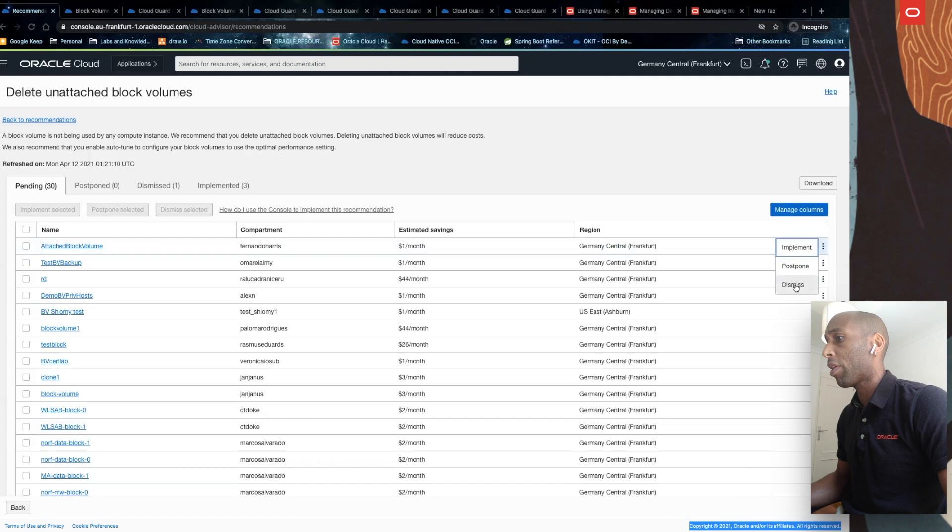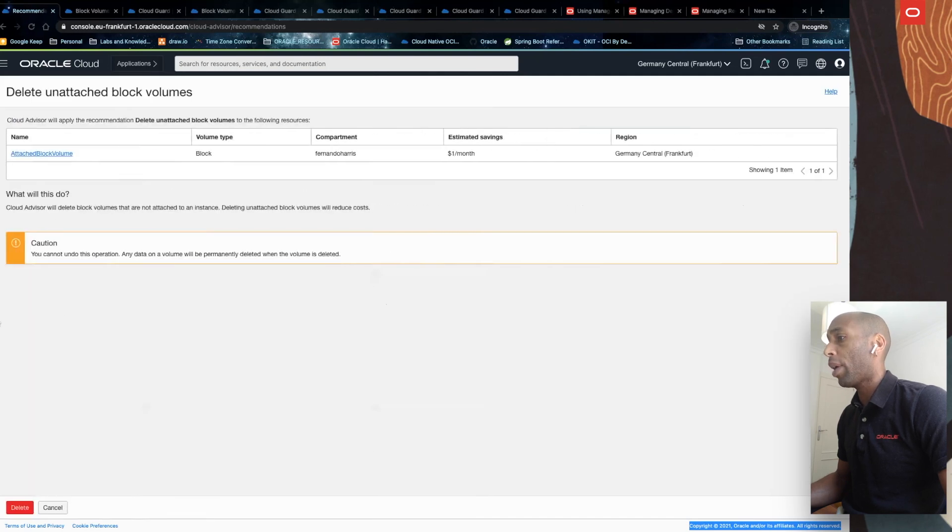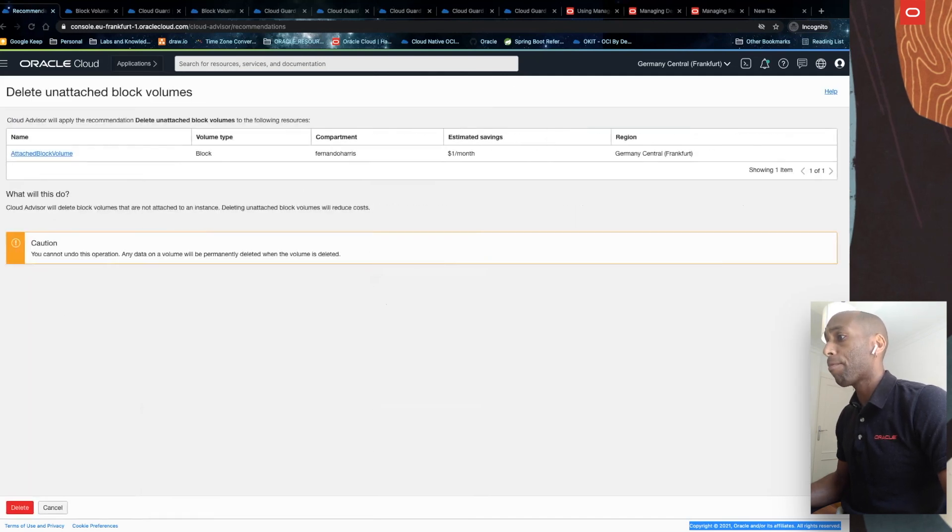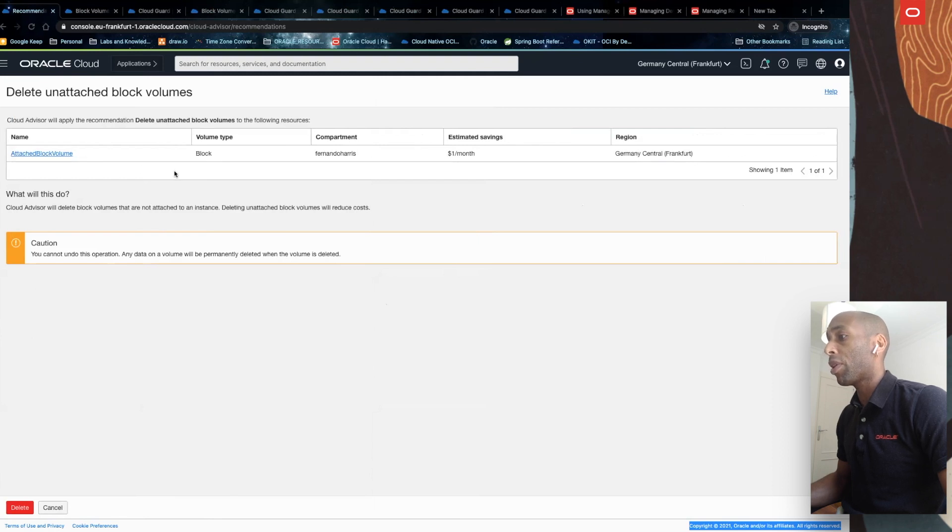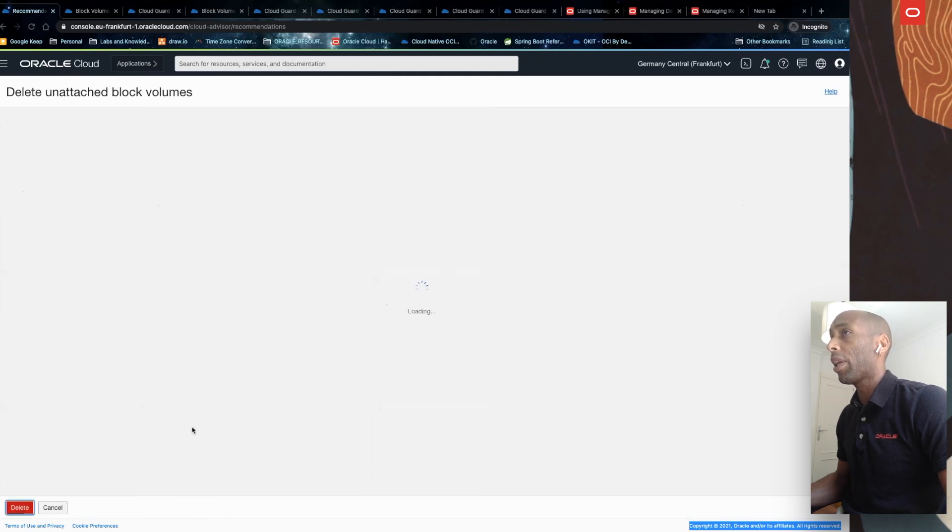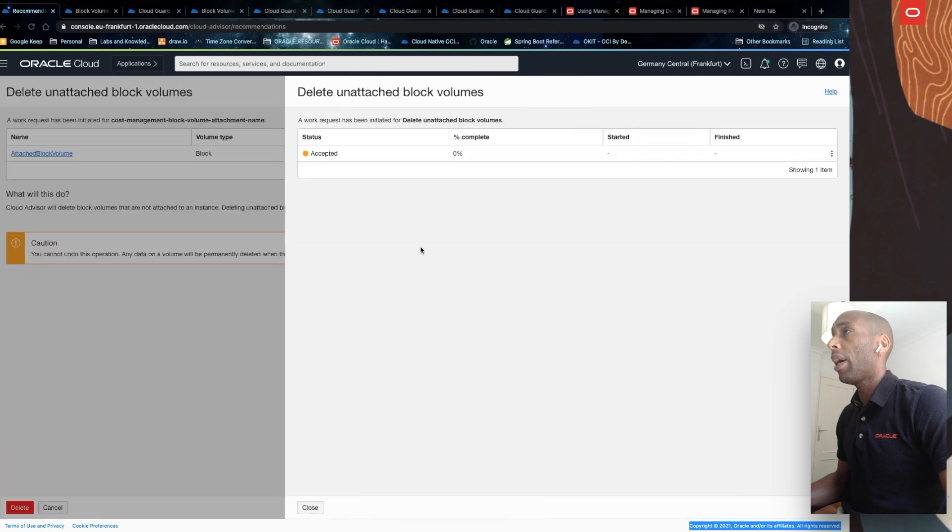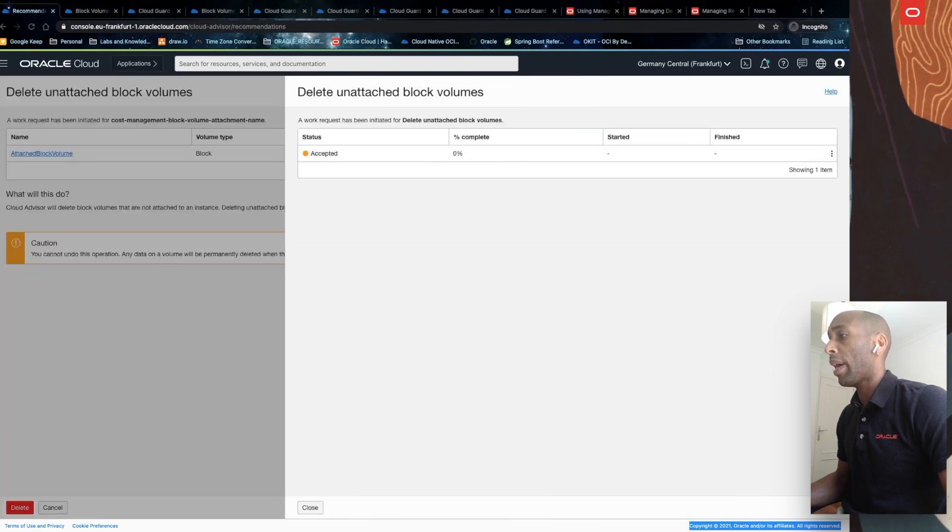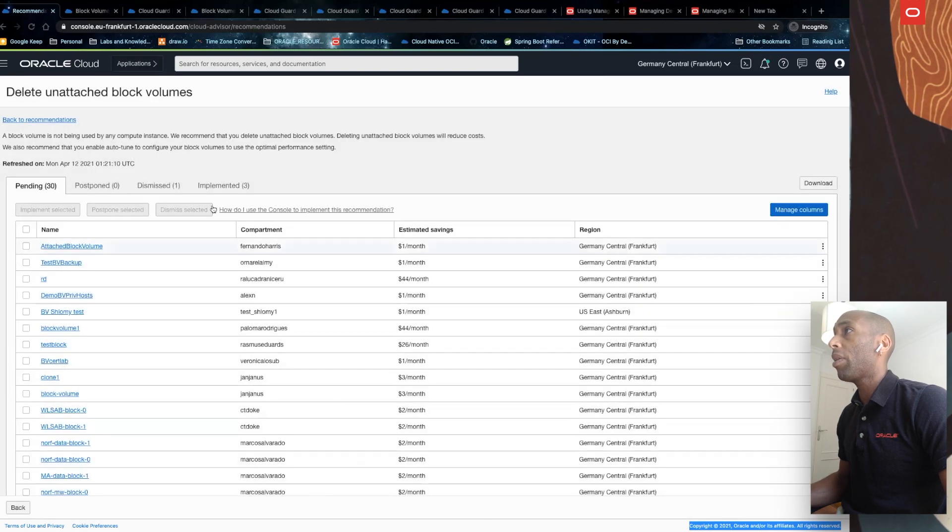I can implement this recommendation, postpone or dismiss it. In this case, I want to implement, so I'll click implement. A work request for these changes is about to get created. It also lets you know that you cannot undo this operation. If I click delete, you can see here the work request now being created. I'll close this.